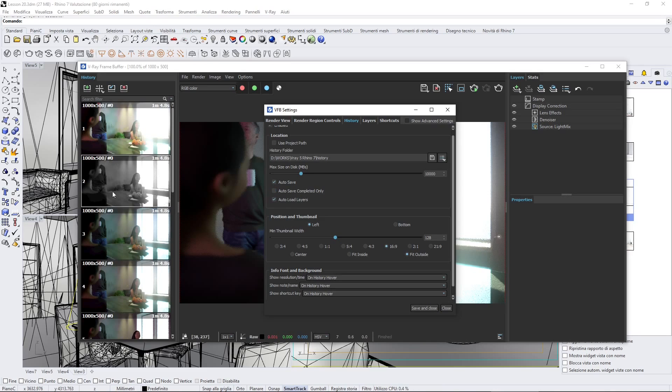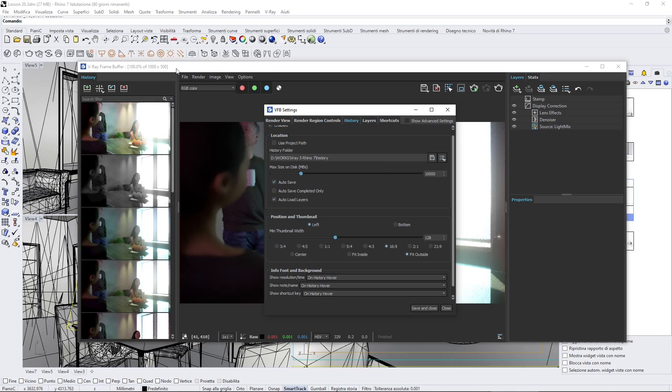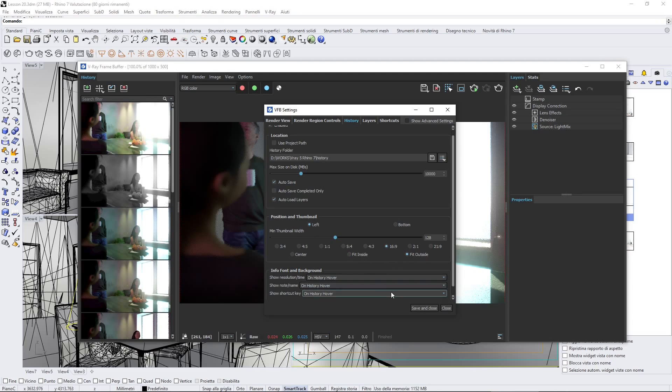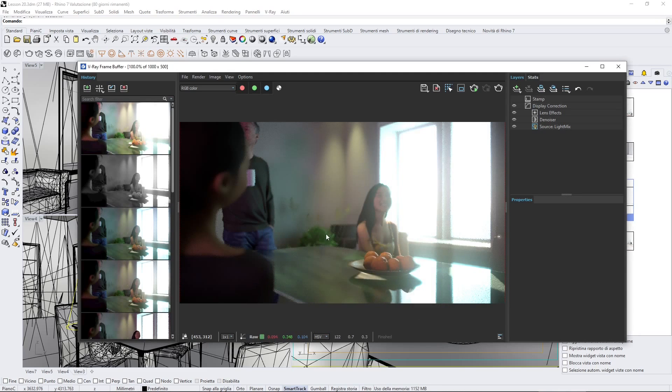Everything can be useful to study the global illumination or lighting setup and so on. Here we have also size and the ratio, so that's save and close, and then you're going to have your history.